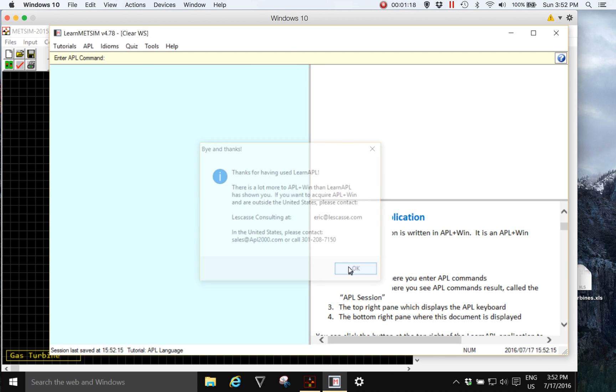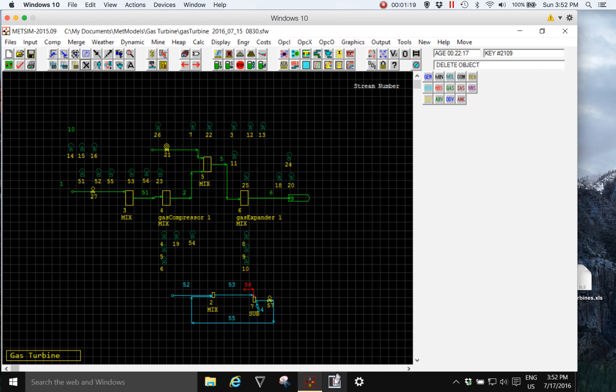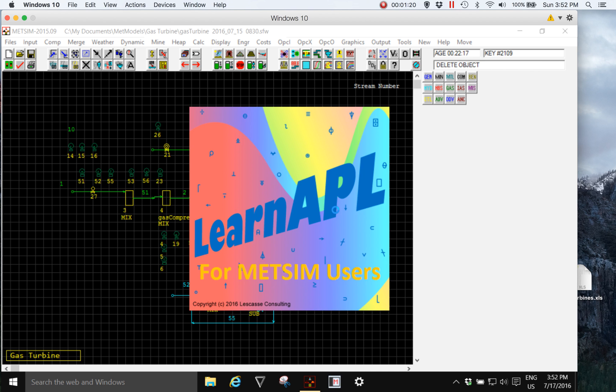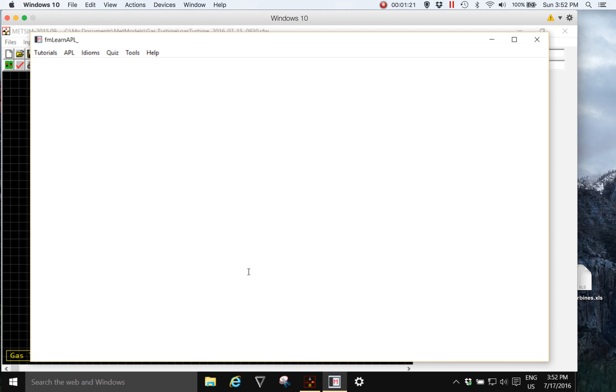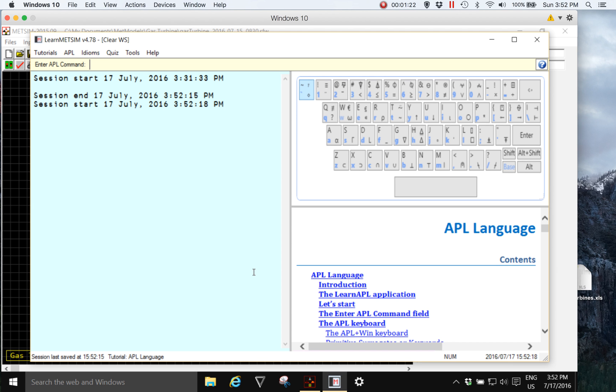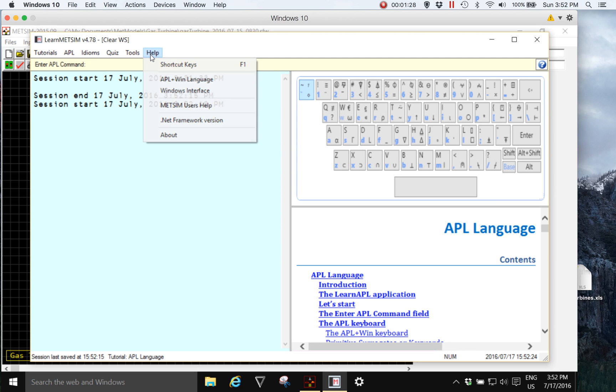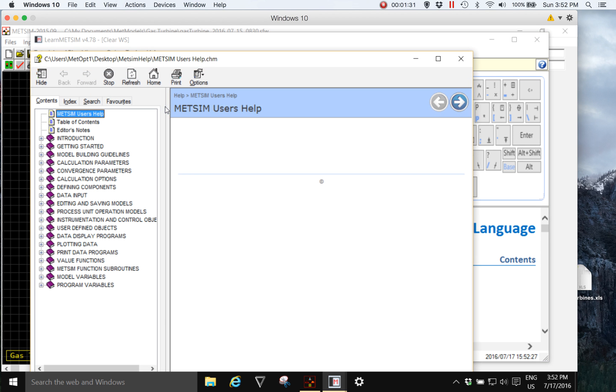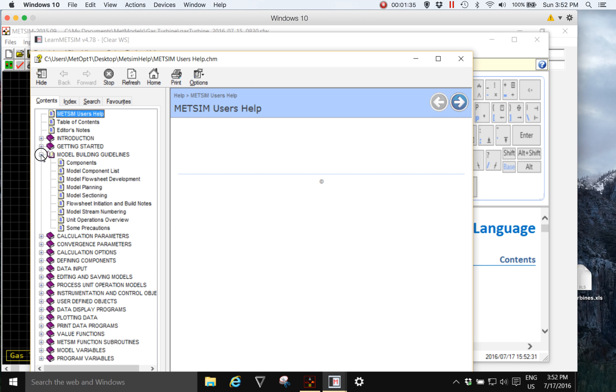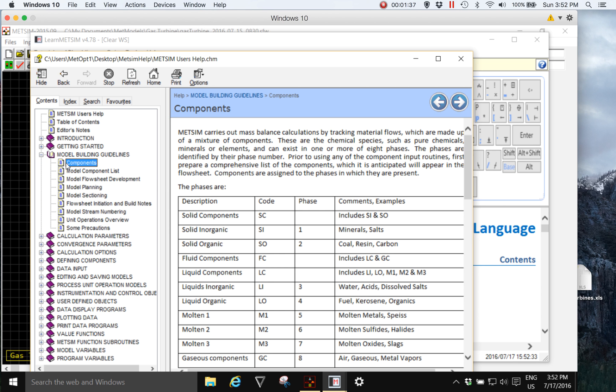Learn MedSim is Learn APL for MedSim users and contains some content specifically for MedSim users, such as my own version of the MedSim help file which is provided in a Windows 10 and beyond friendly format.